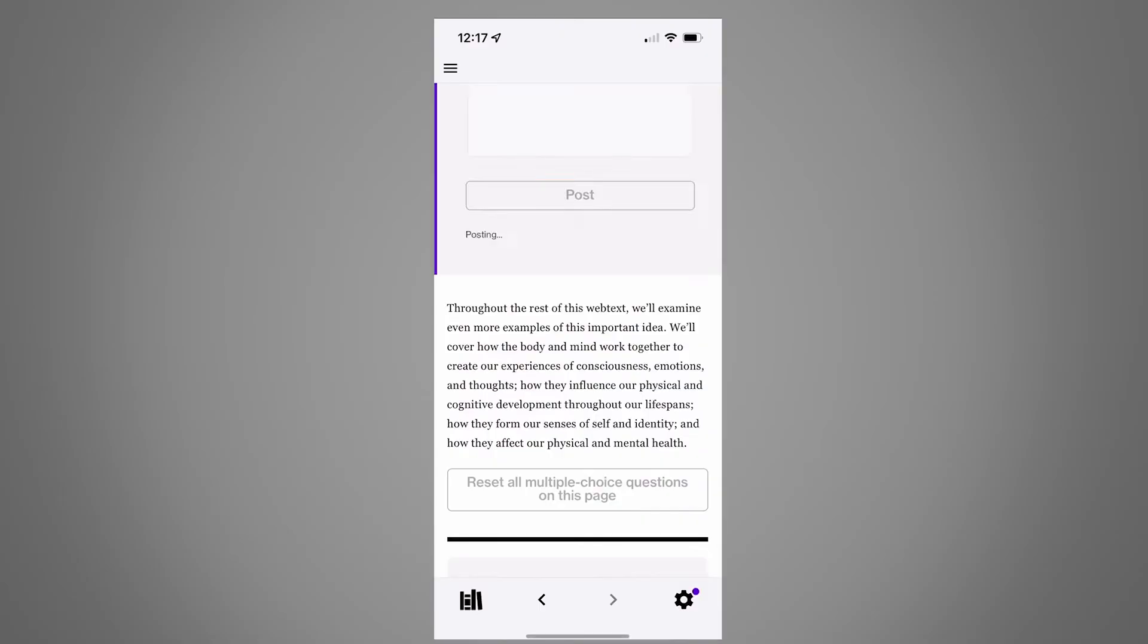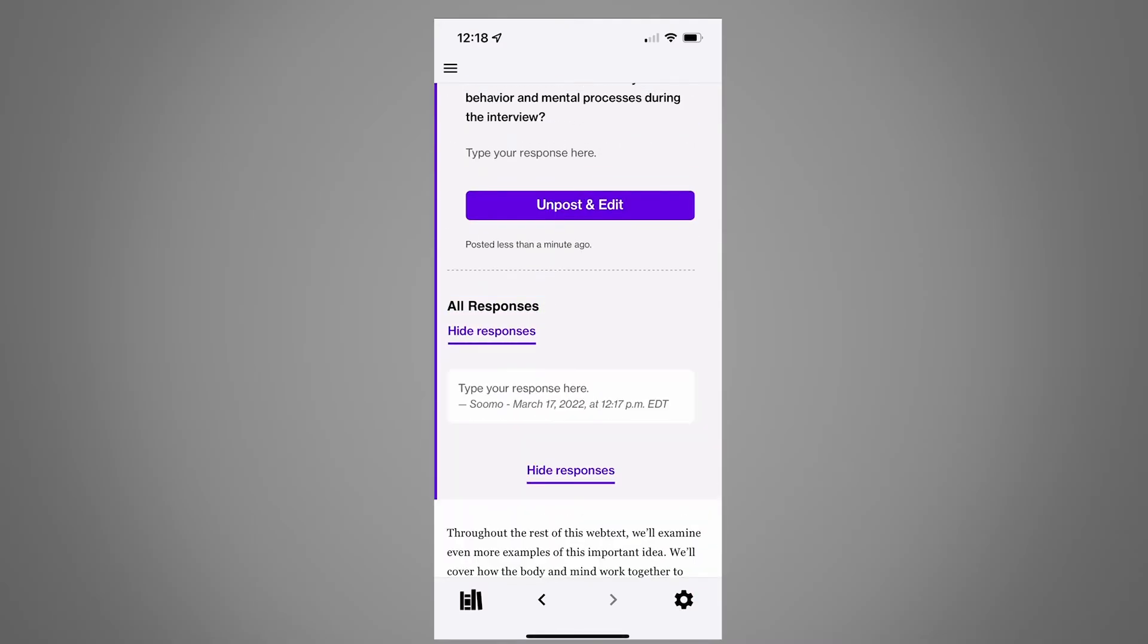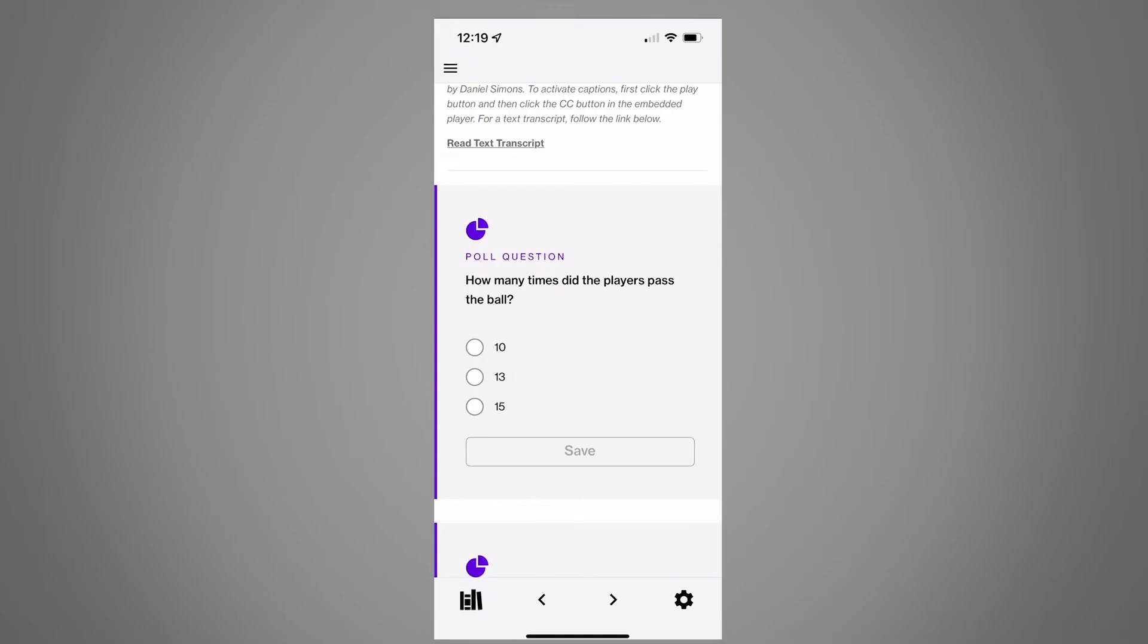If you want to change your answer, click un-post and edit. He'll show you what your classmates think.